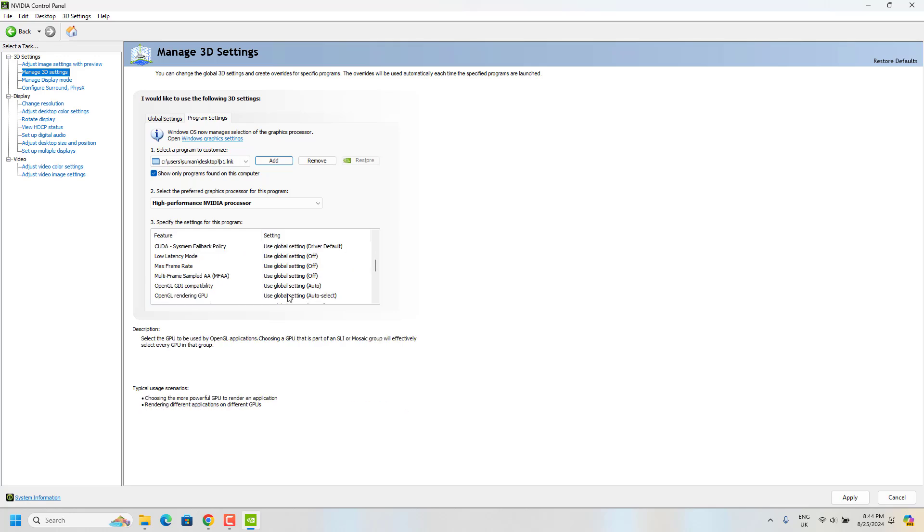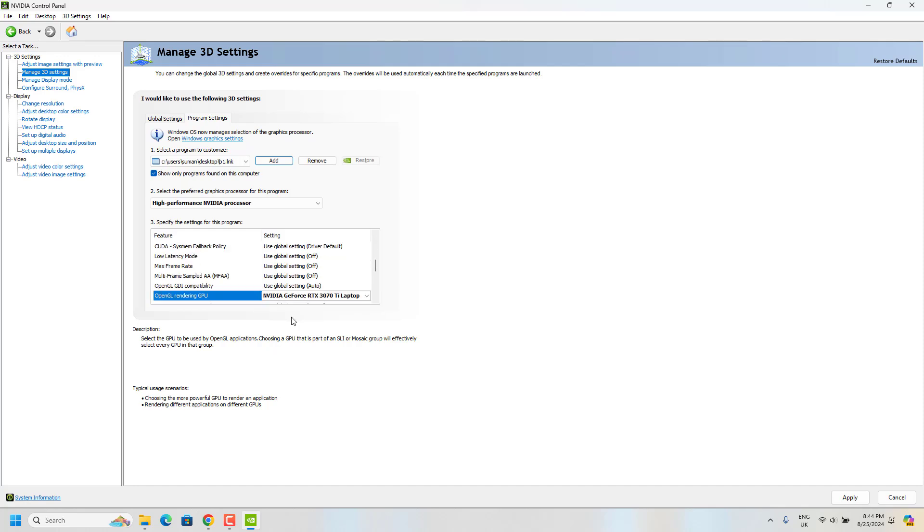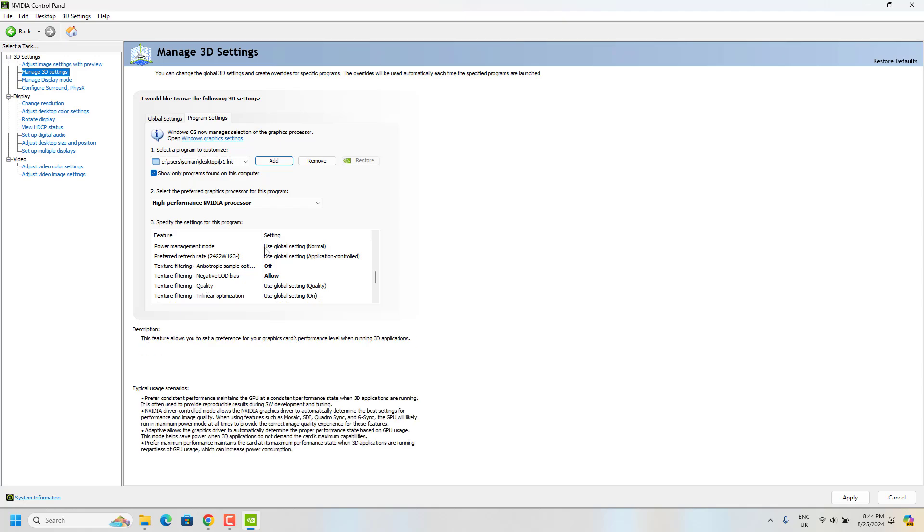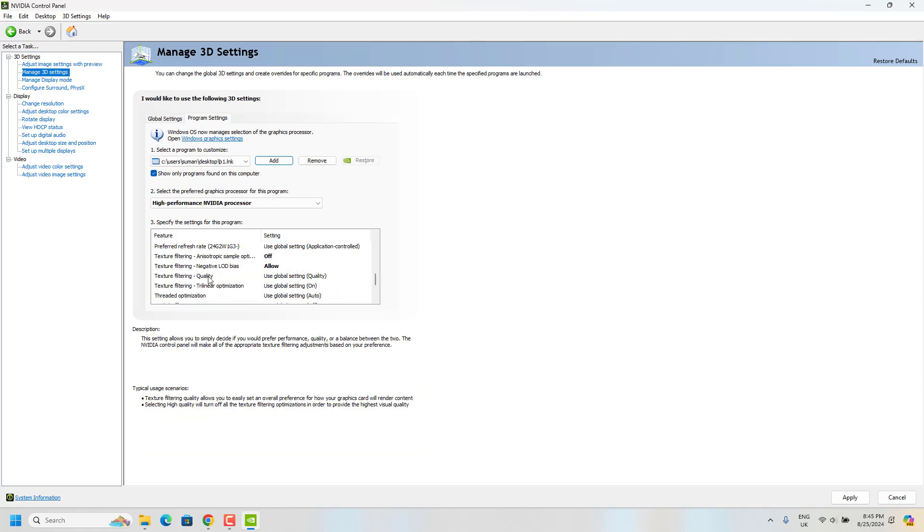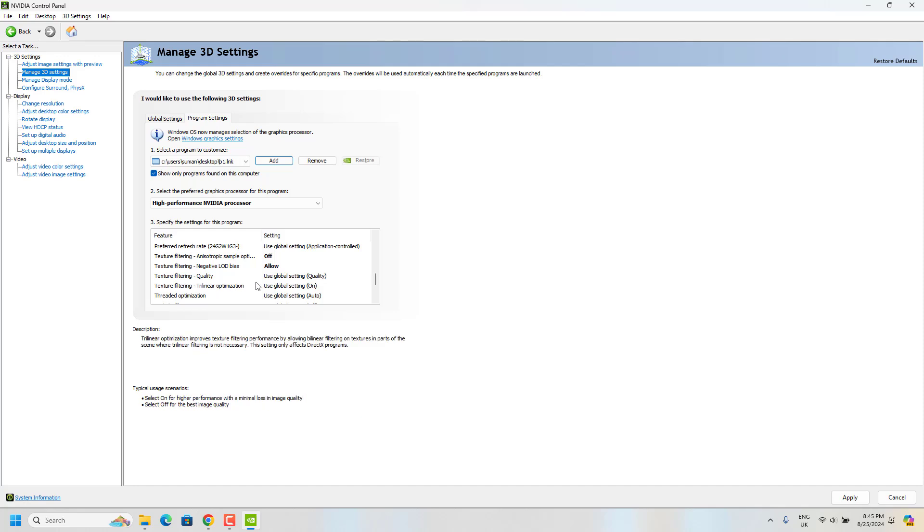Now set OpenGL rendering GPU to your graphics card, and now go to power management mode and set prefer maximum performance. Set texture filtering quality to high performance.